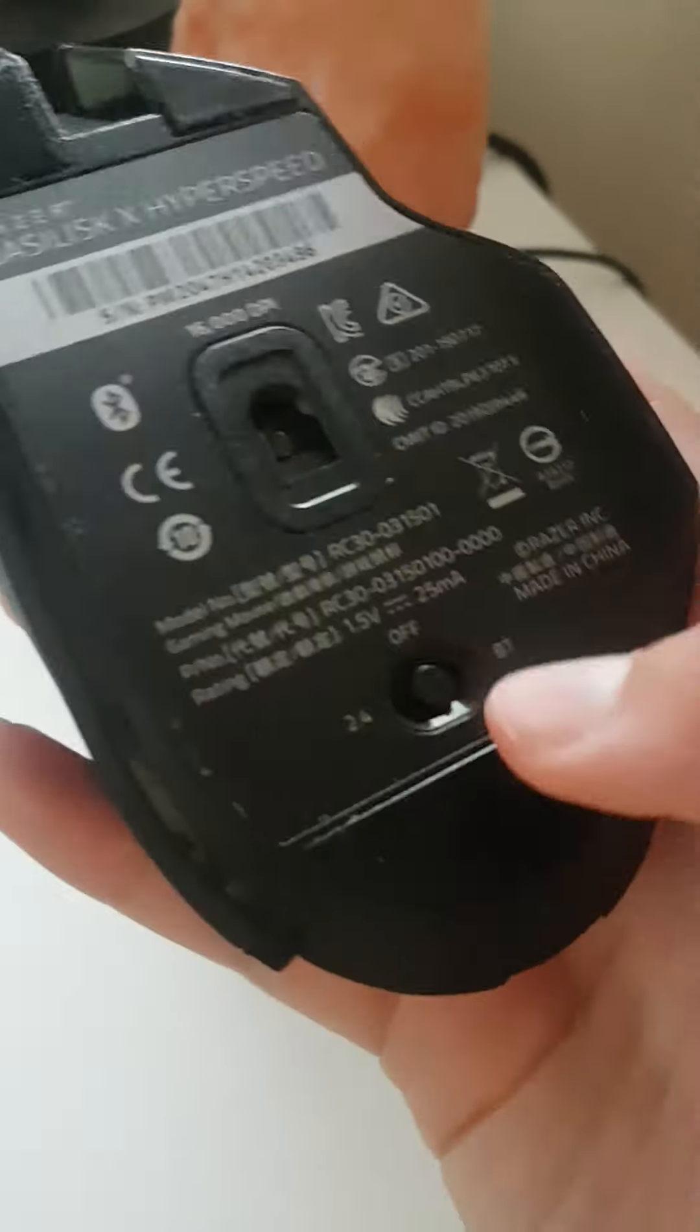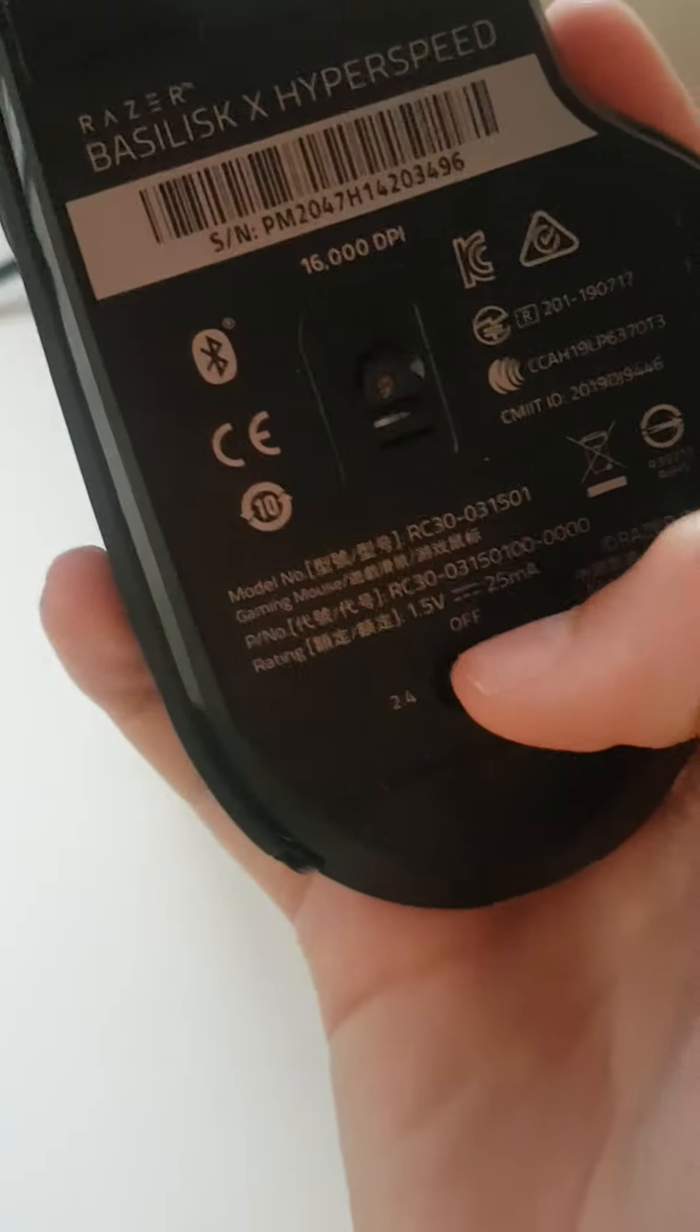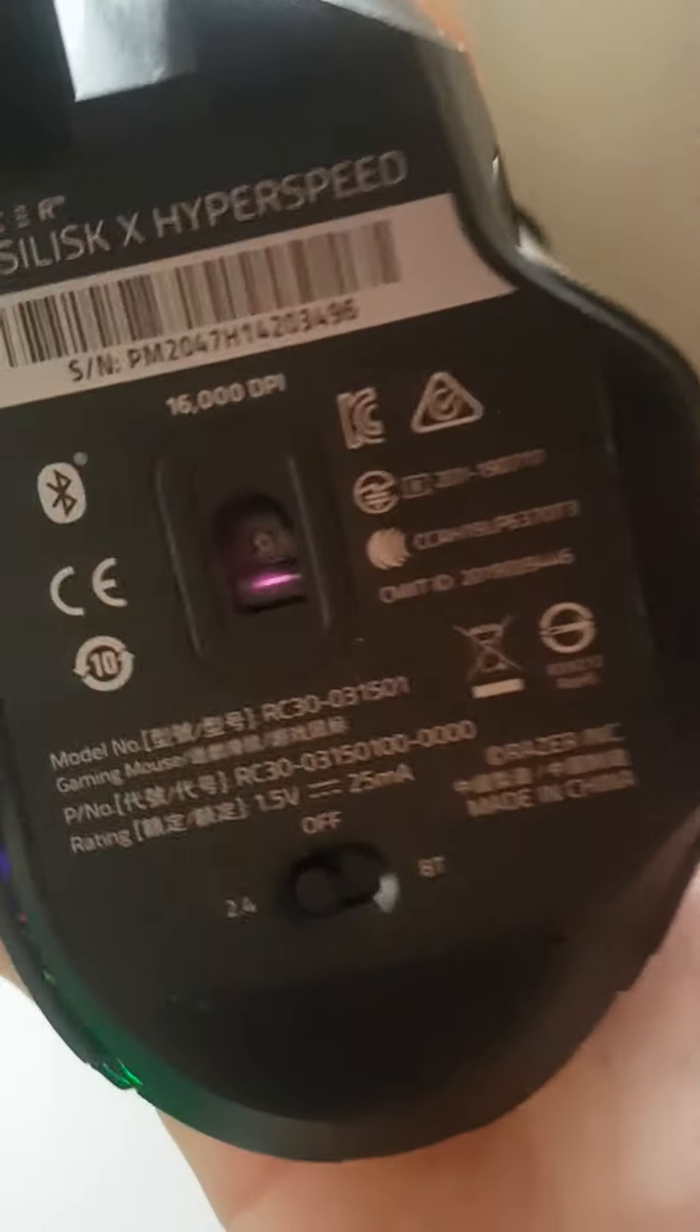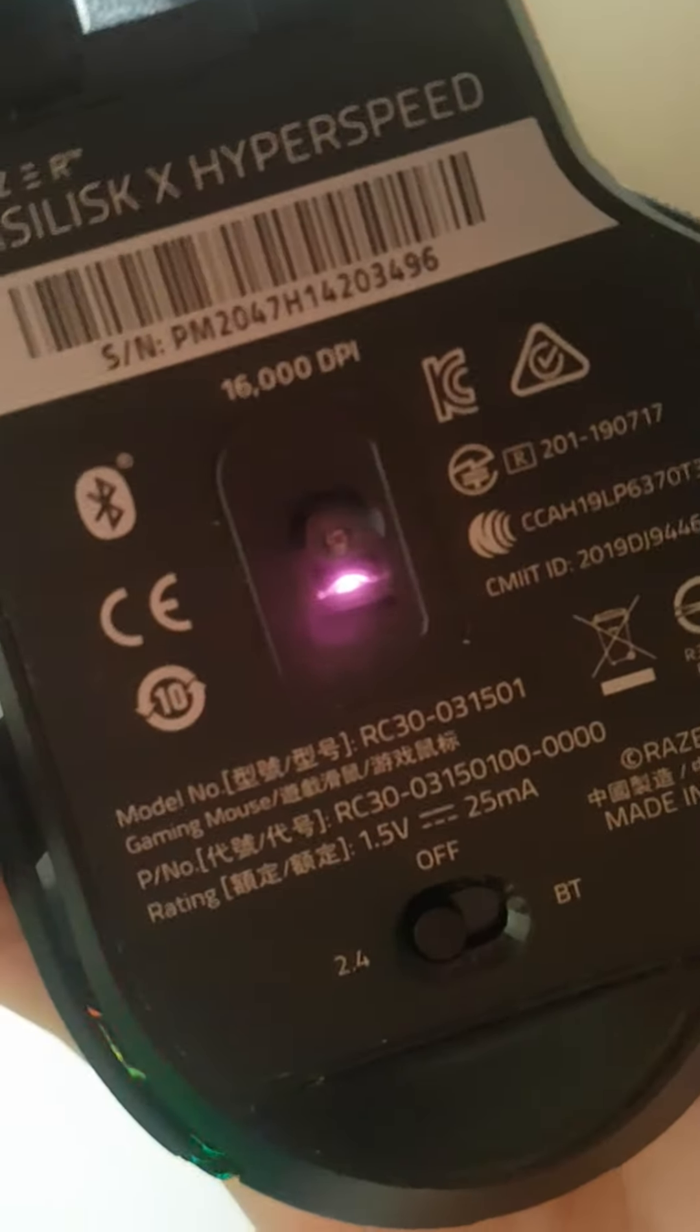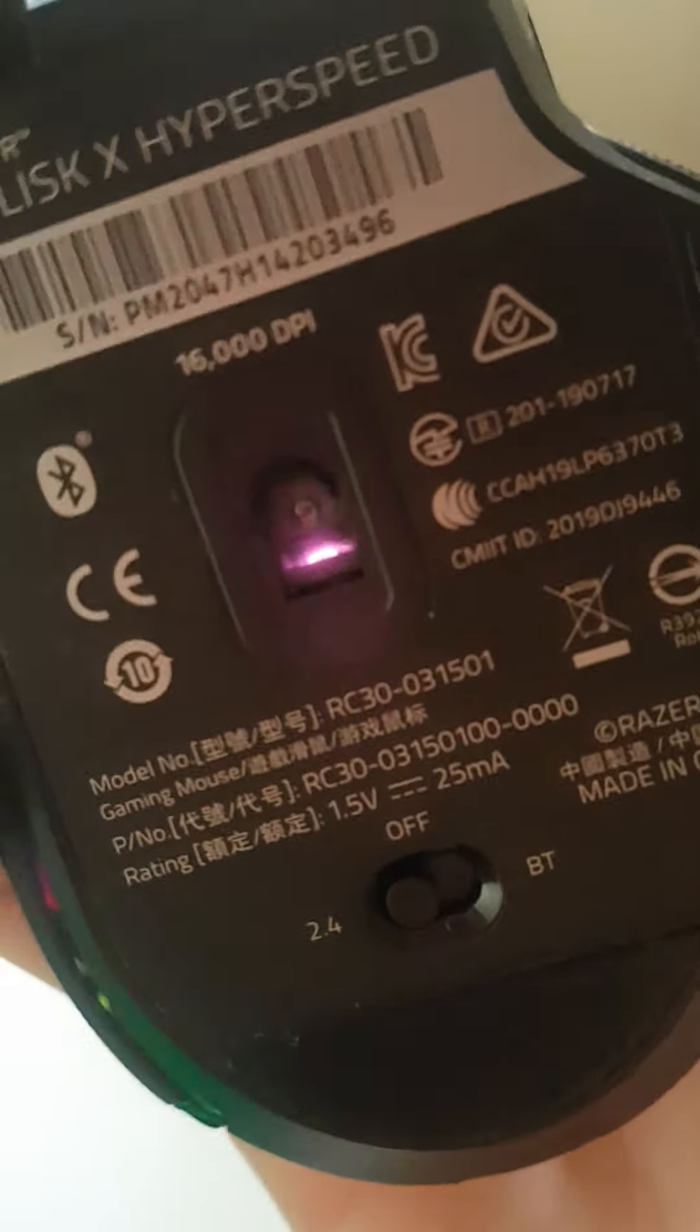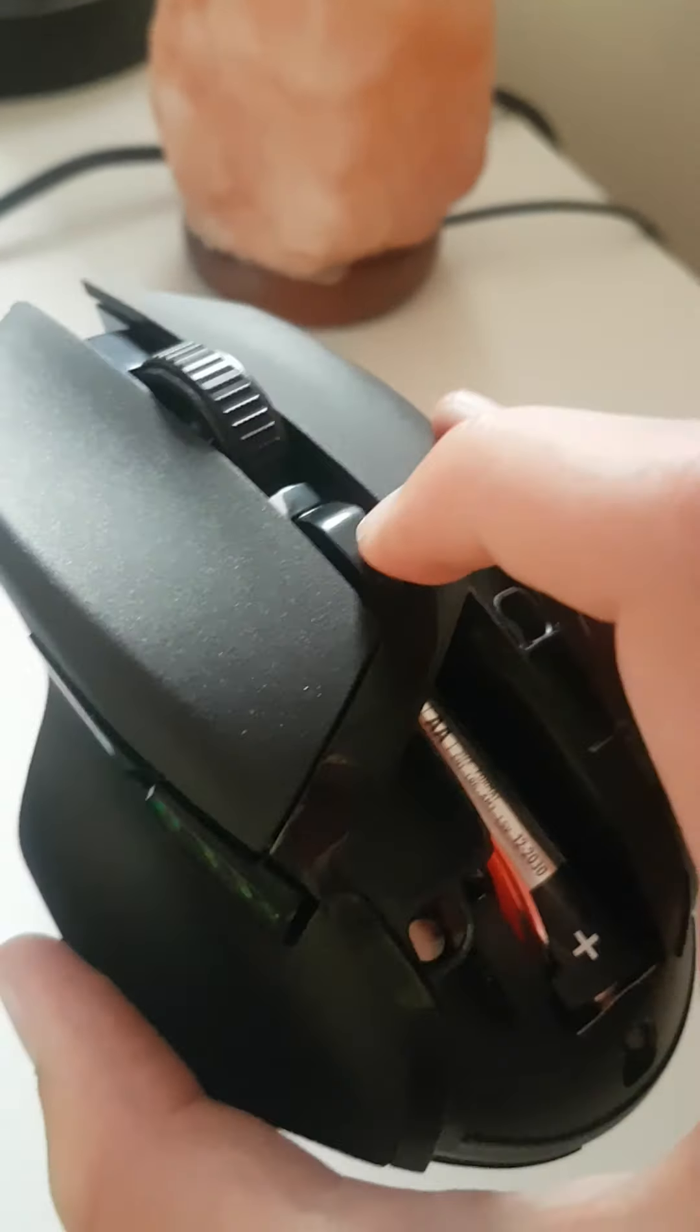So you'll see that the mode slider, this little button here is off, so I'm just going to slide it to the left. You can see the light there, and then if you turn it over it beeps green.